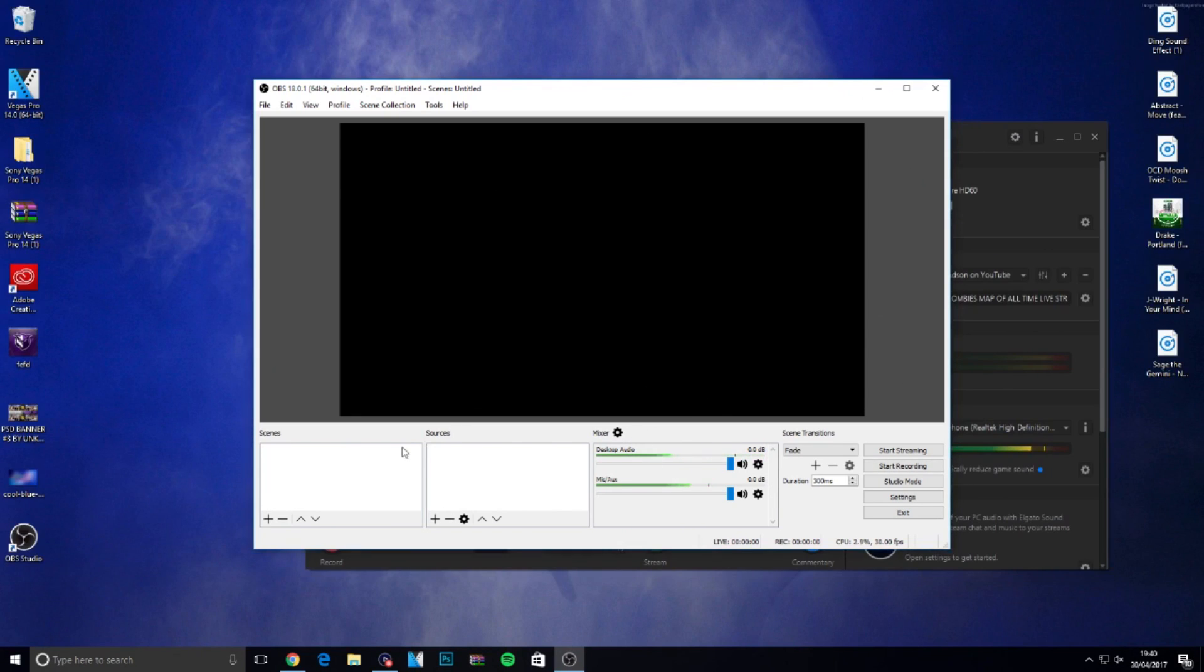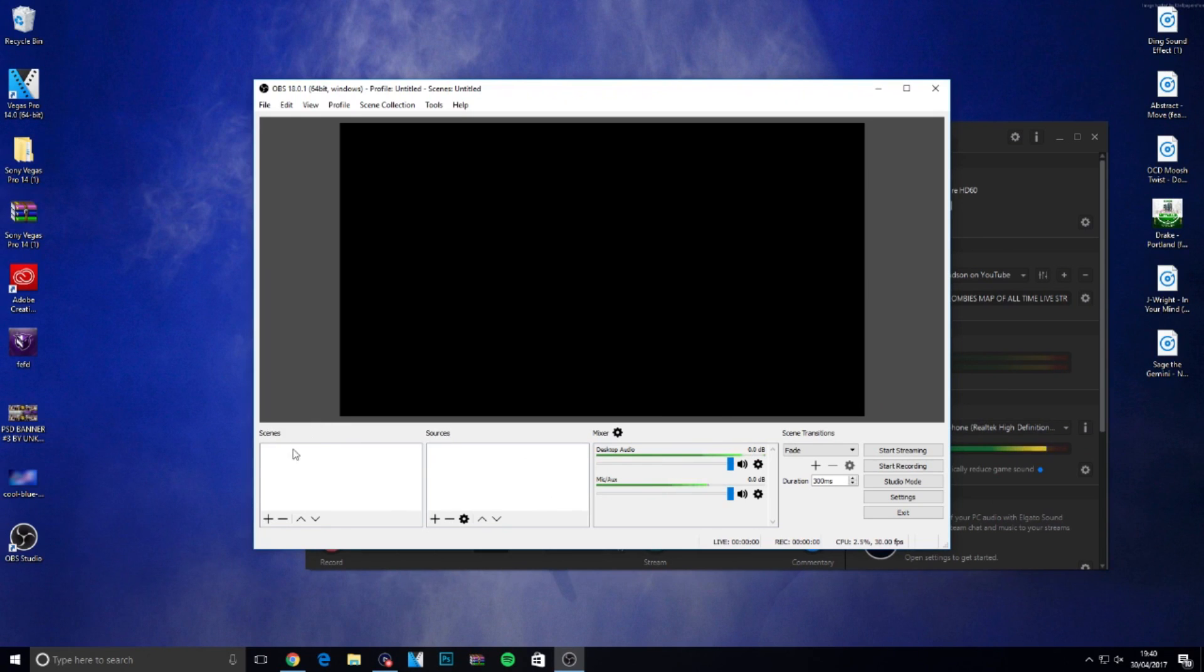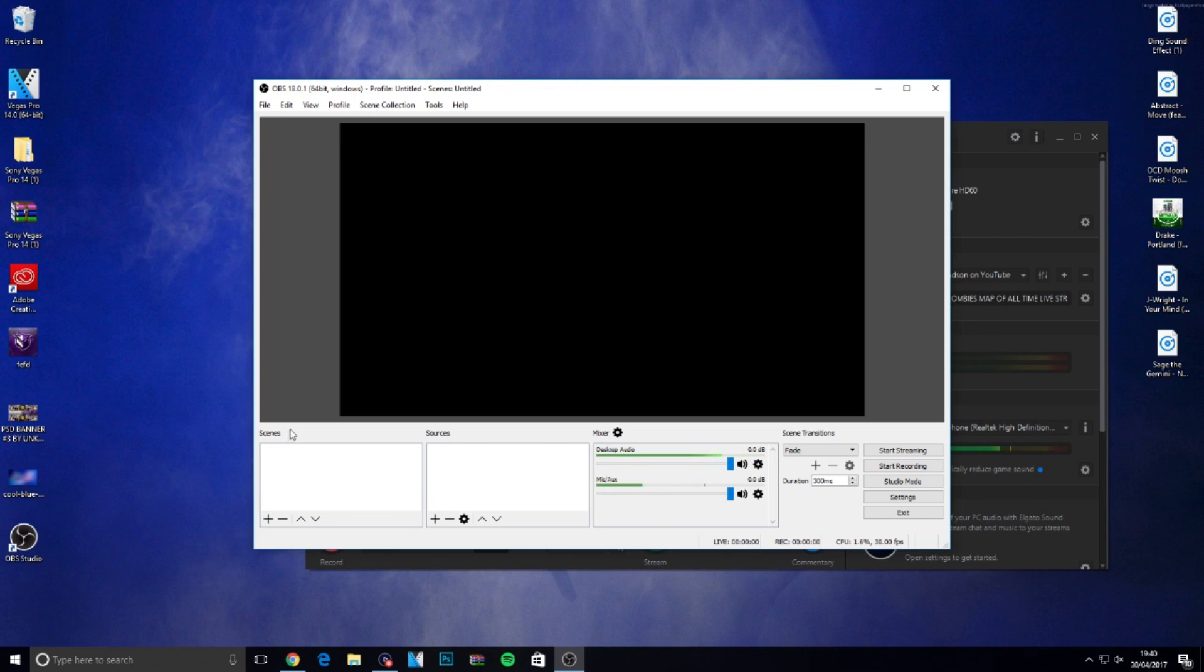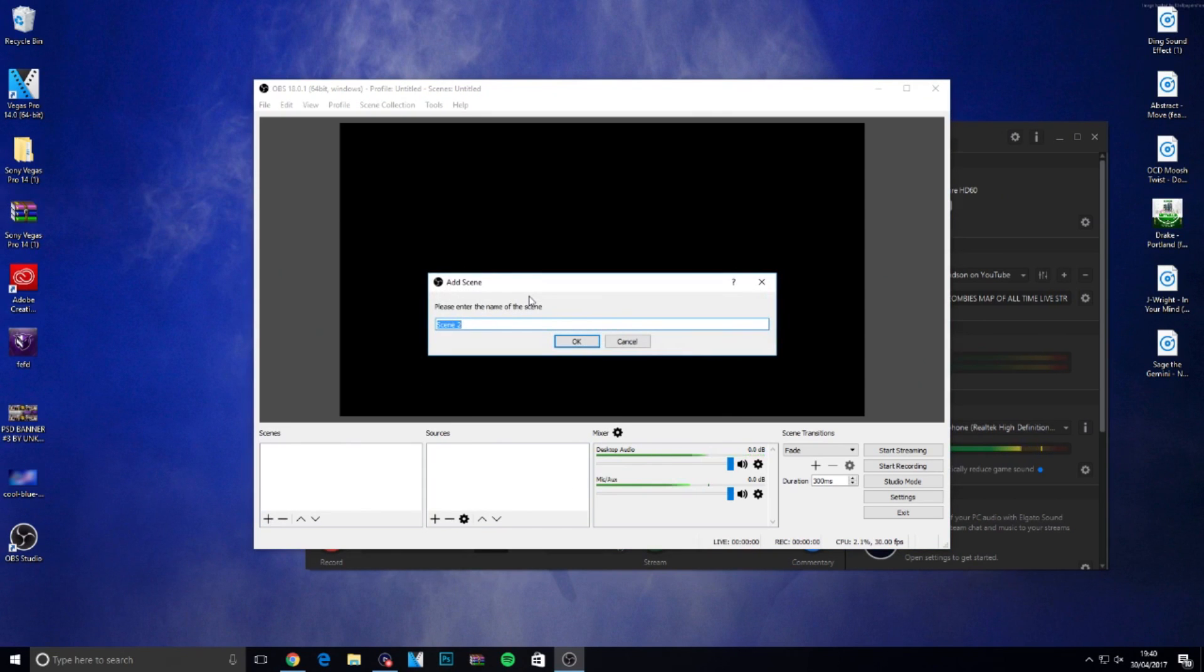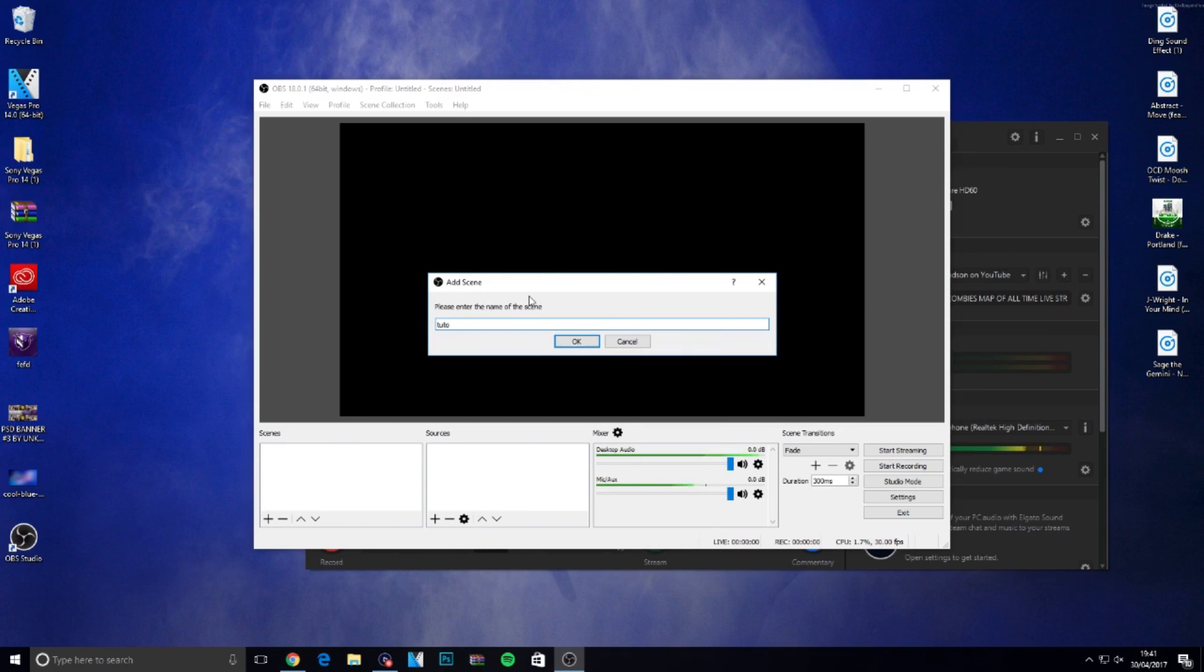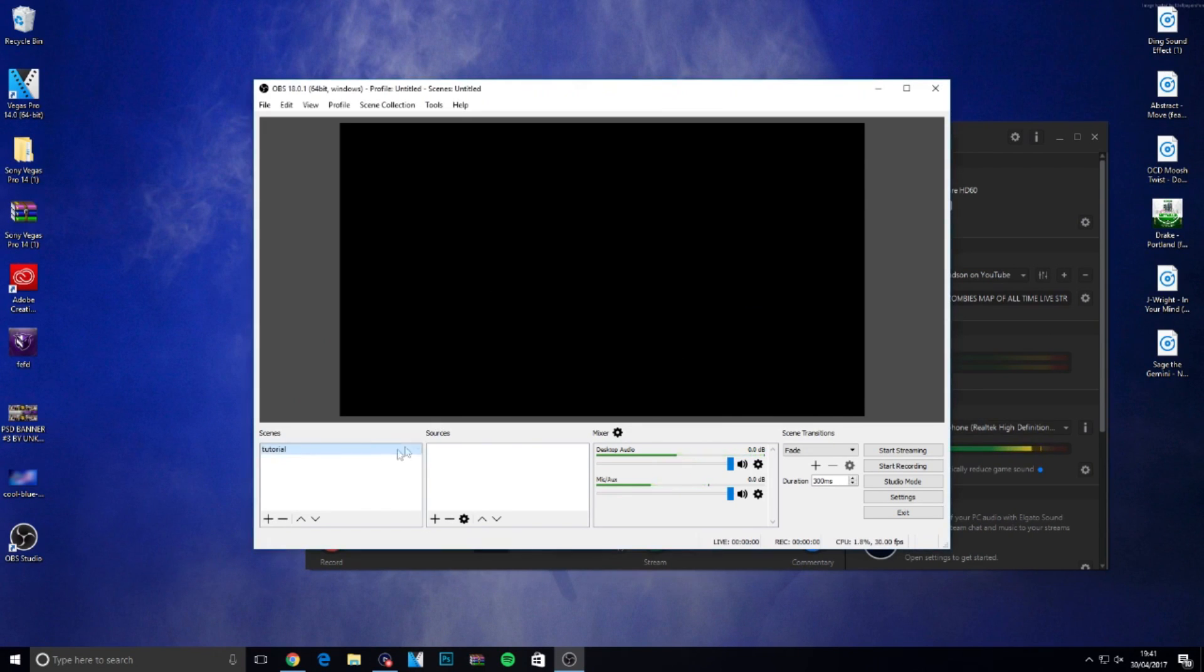You've got sources and scenes there. First you want to do scenes because you've got to have a scene to be able to do a source. Go over to scenes, click the little plus, and name it whatever you want. For the sake of argument, I'm going to put 'tutorials' since this is a tutorial video.